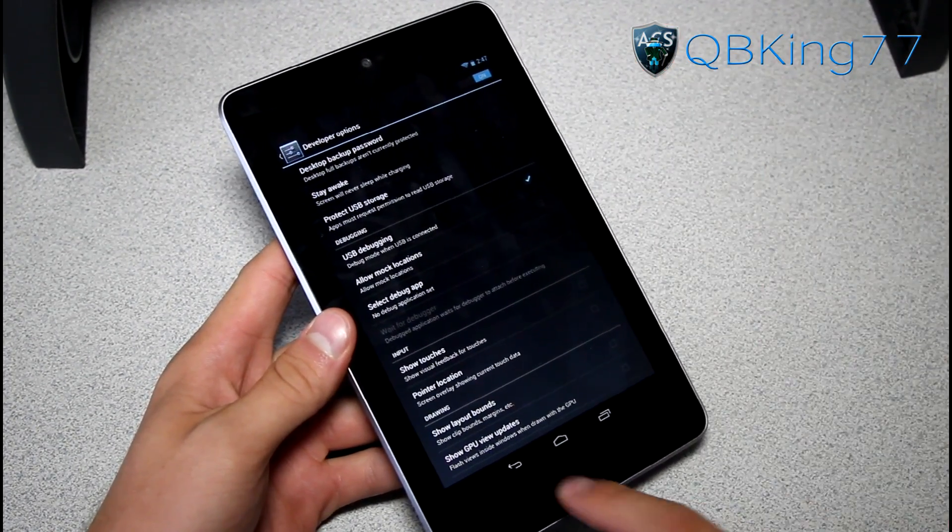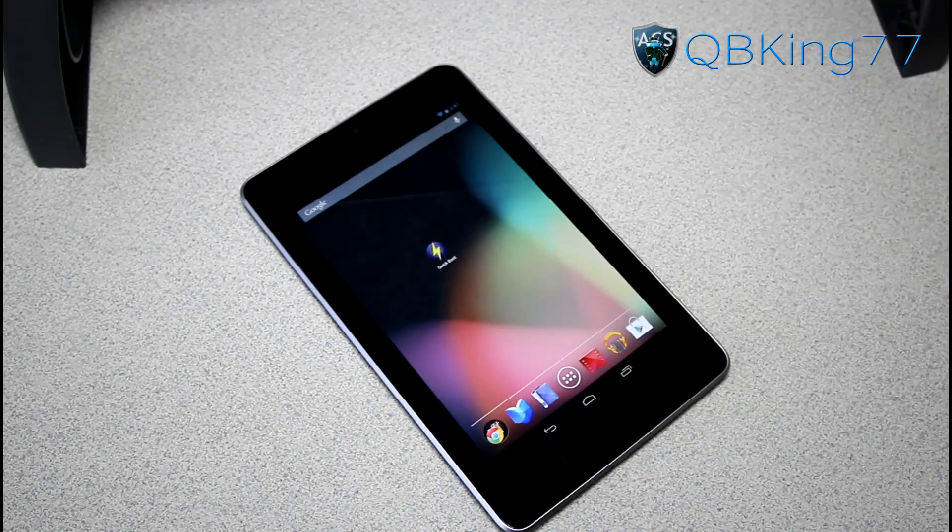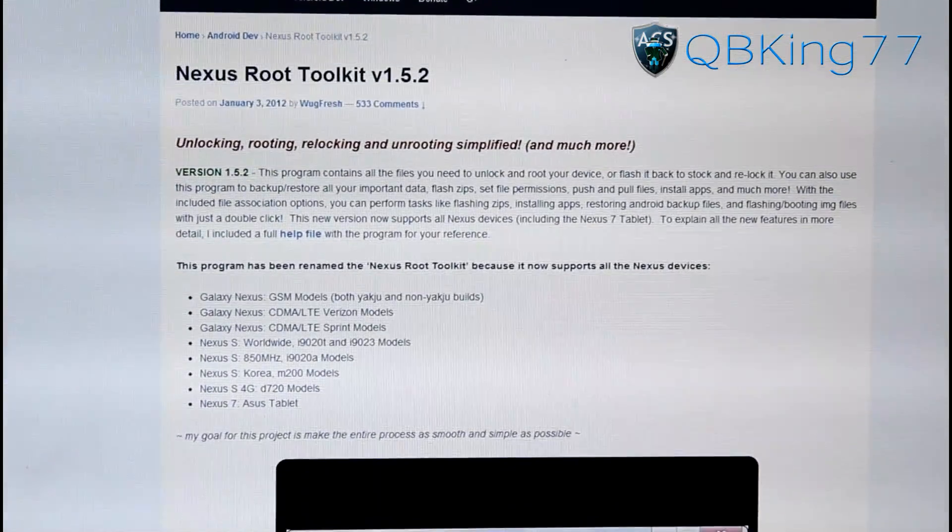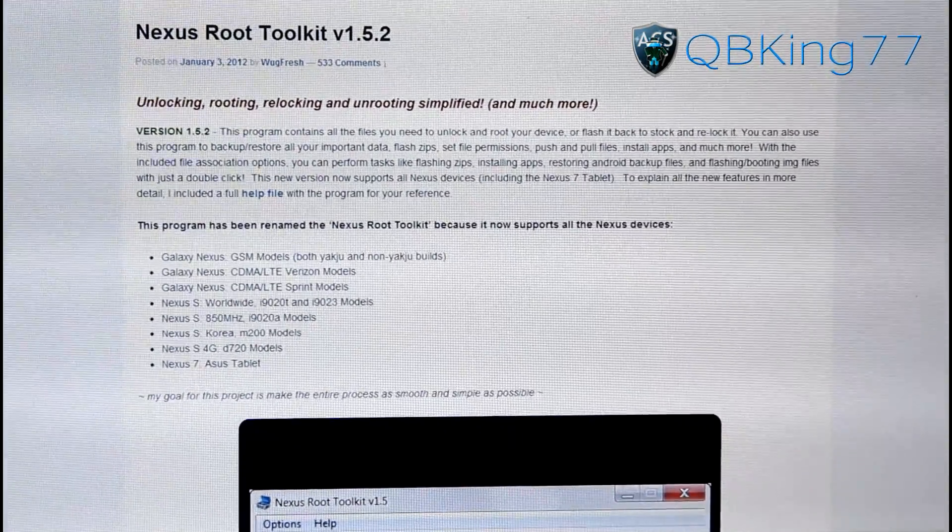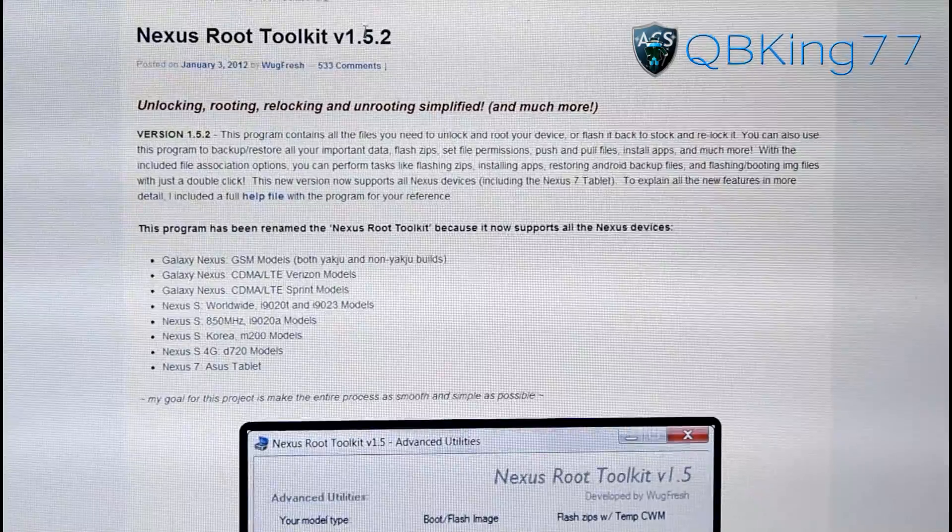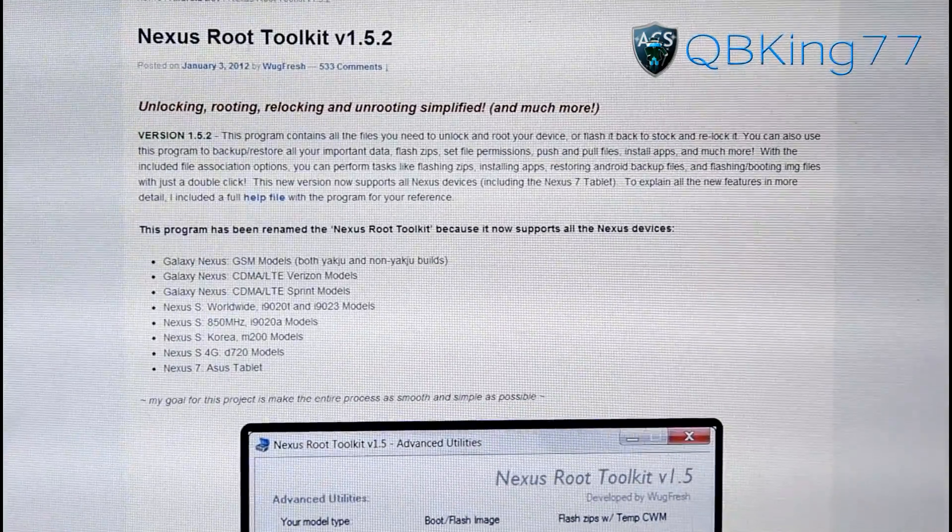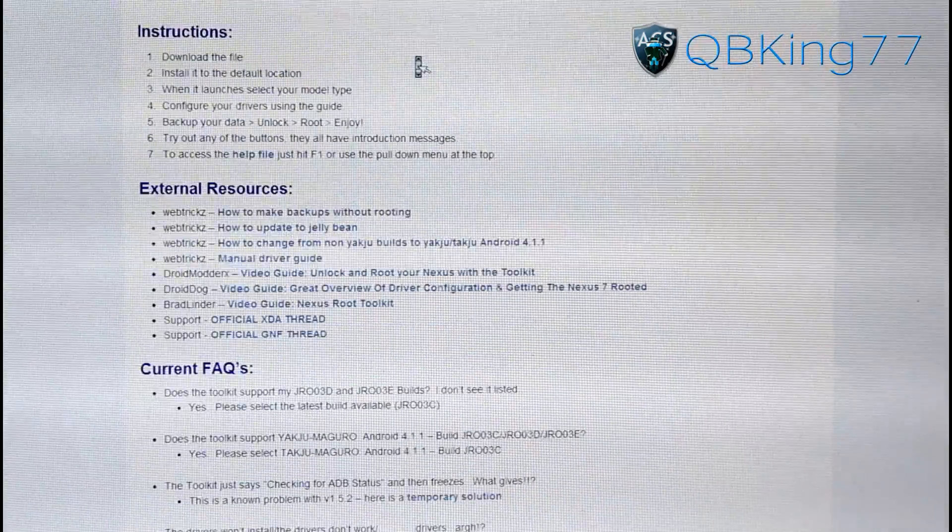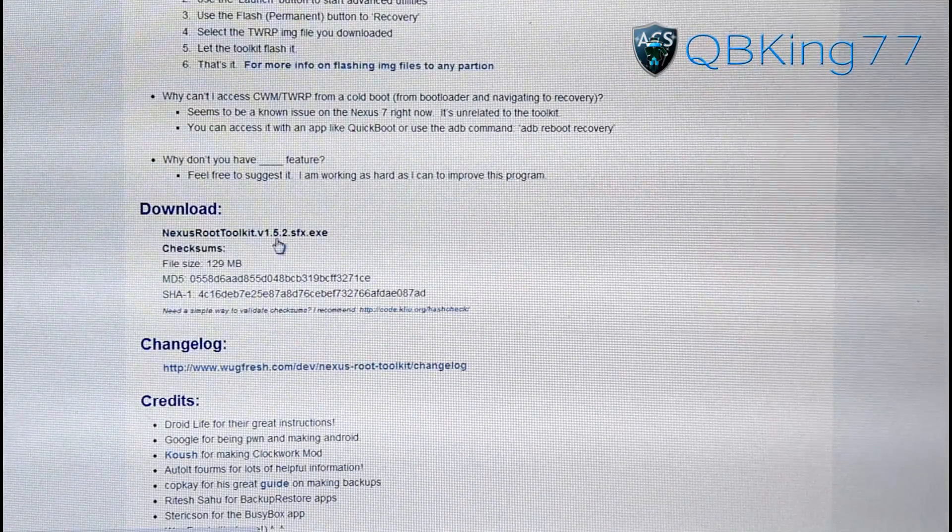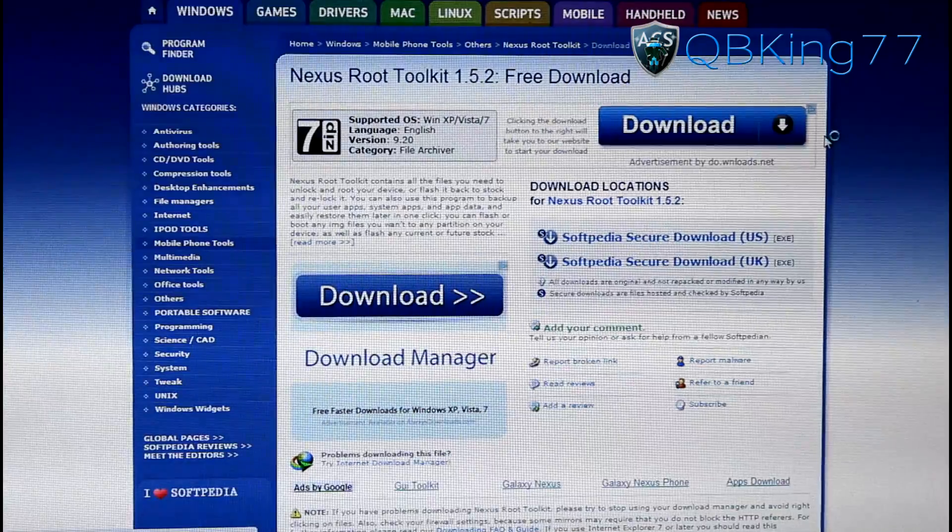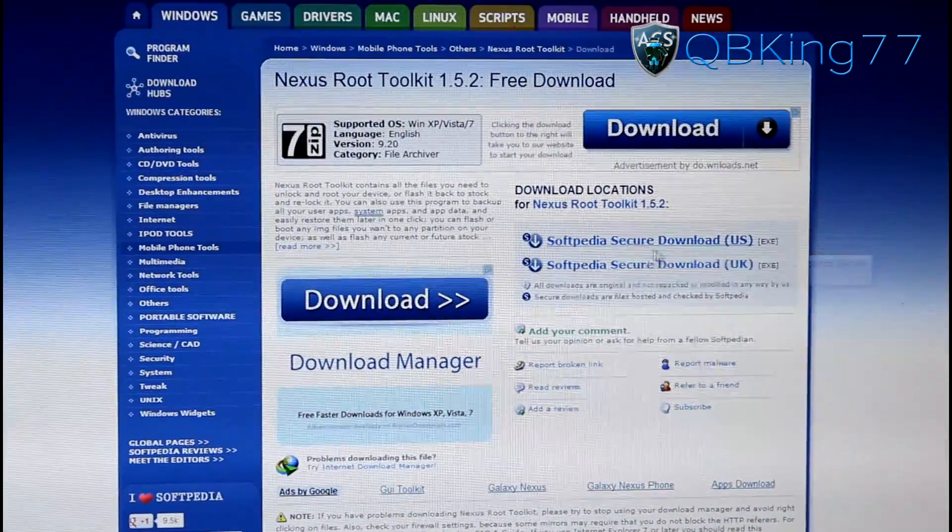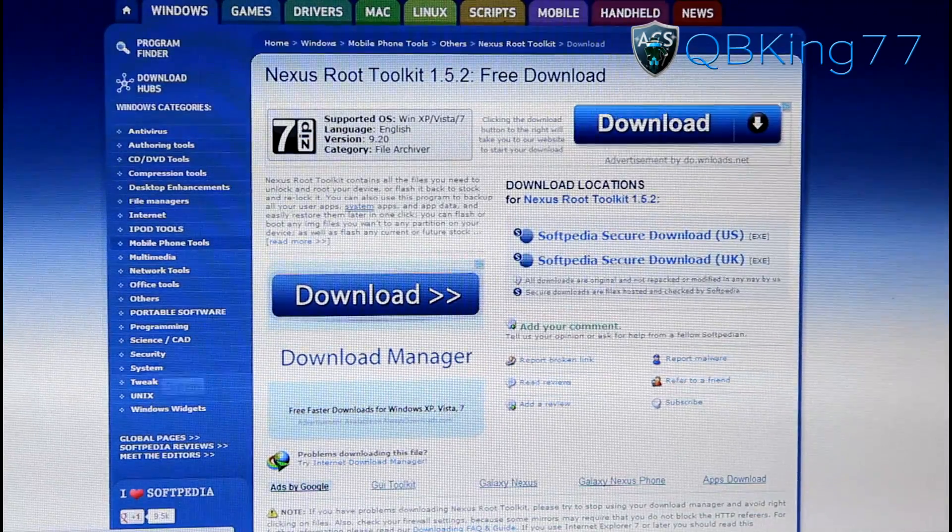And now you can click on the link in the description of the video and it will take you to this website. If you have already rooted using my video or with this toolkit, you do not need to re-download it. Keep that in mind. But if you do not have this toolkit, just download it. Scroll down, keep going down, and you will see download right here. Click on this EXE file right here. It will take you to this site. Down on the right side here, click on Softpedia Secure Download. One of these two. It will download.